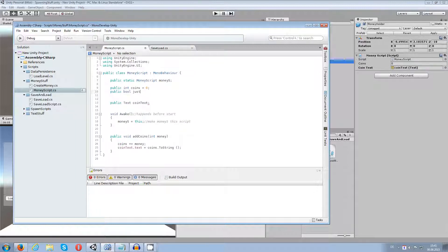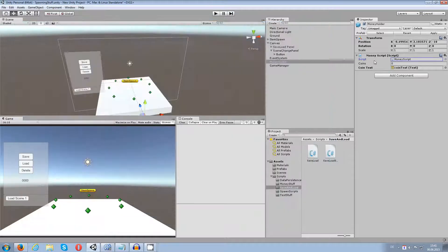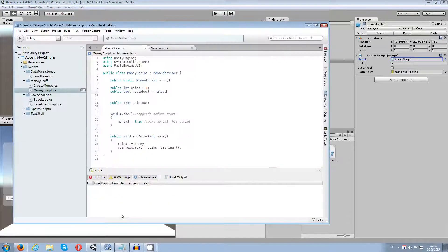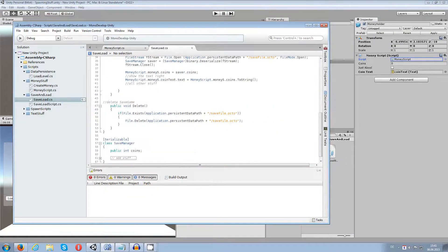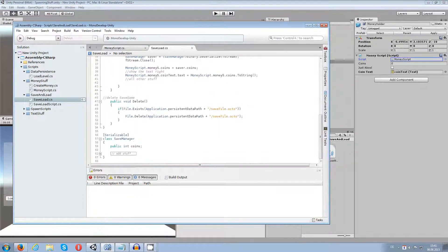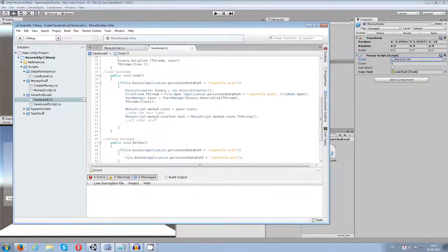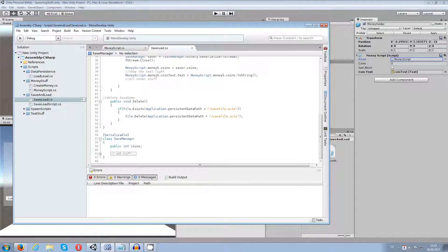This is going to be a public boolean called 'justABool', and I'm going to set this one to false. If I save this, in the inspector there will be the boolean called 'justABool'. I can change this but it wouldn't be stored if I load and save. So let's get back to my save/load script which I was rewriting in the last video — go back and watch that first.